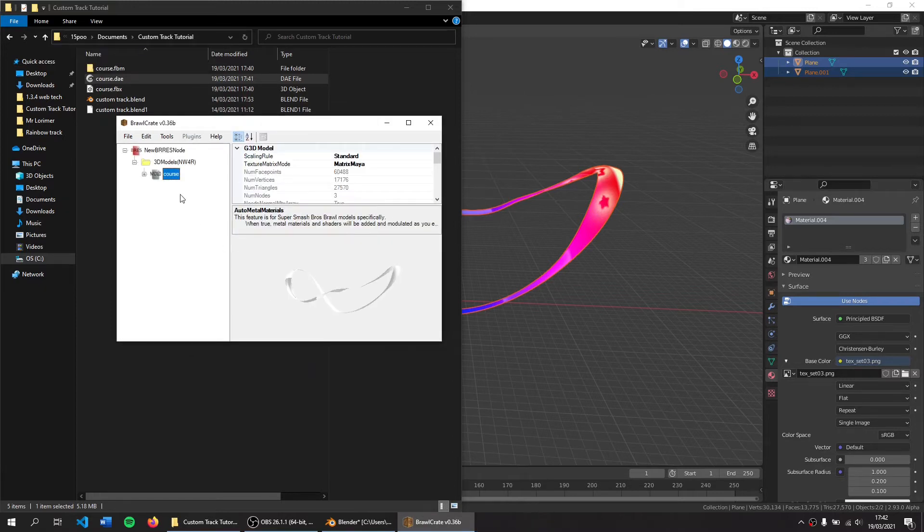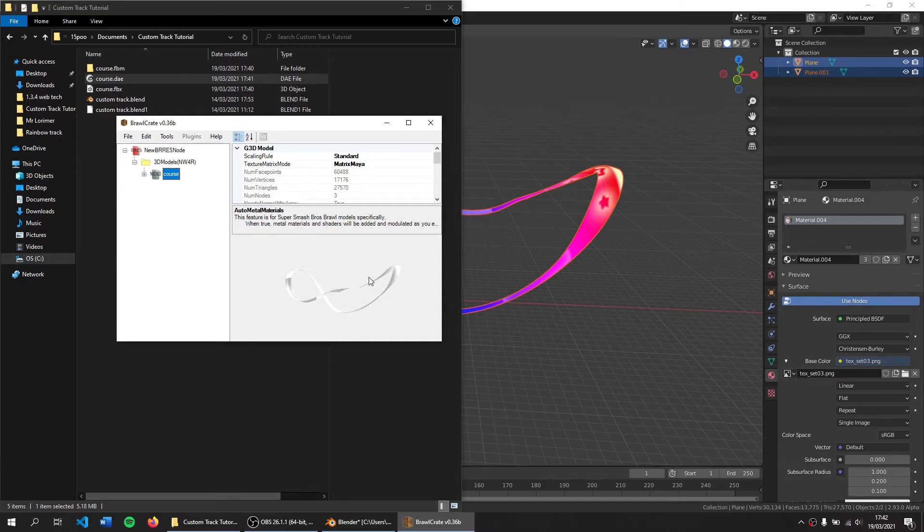Now our model has been imported and you can see it in the preview window. However, it's black and white because we don't have any textures, so let's get some textures.